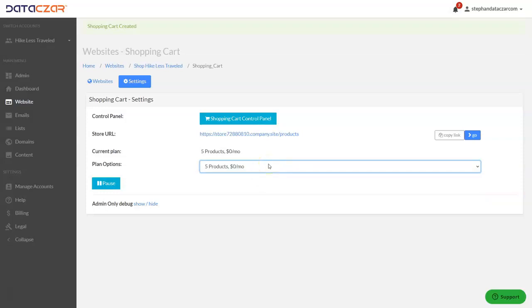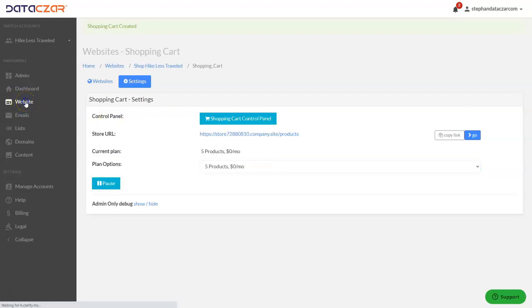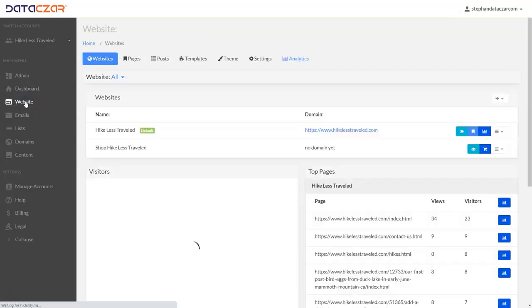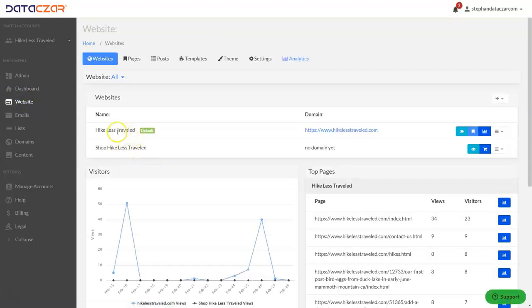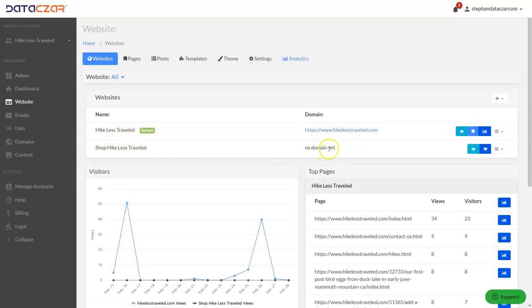Let's go ahead and click back on the website button. You'll see now our primary domain is here, and our Shop Hike Less Traveled — no domain yet — is here.